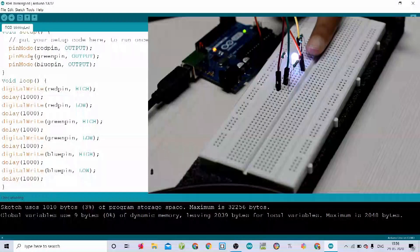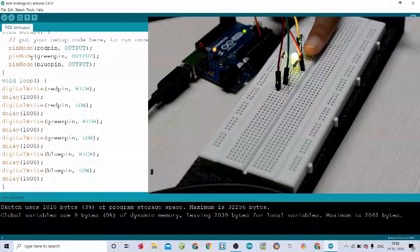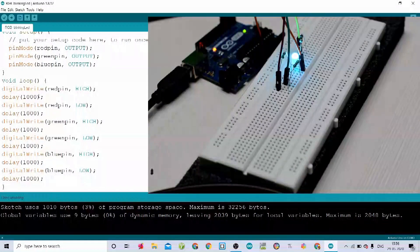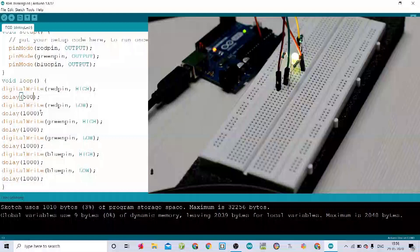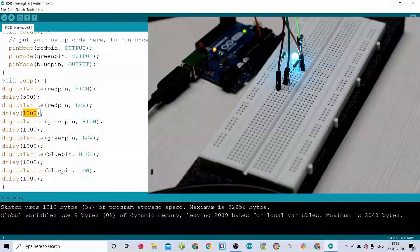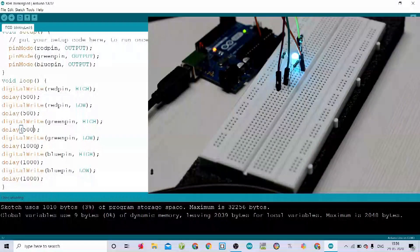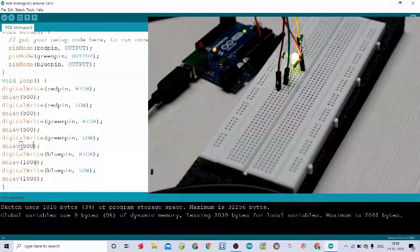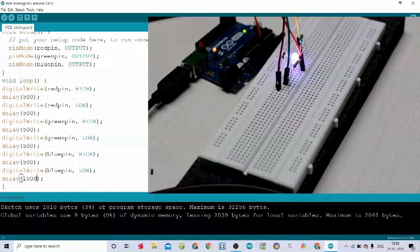It's blinking — we can see blue, white, red, and green. Let's alter the timing now. This 1000 milliseconds, let's make it 500 milliseconds to make it a bit faster. Let's change all the delays to 500 and verify and upload. There we go, it's blinking so fast now.